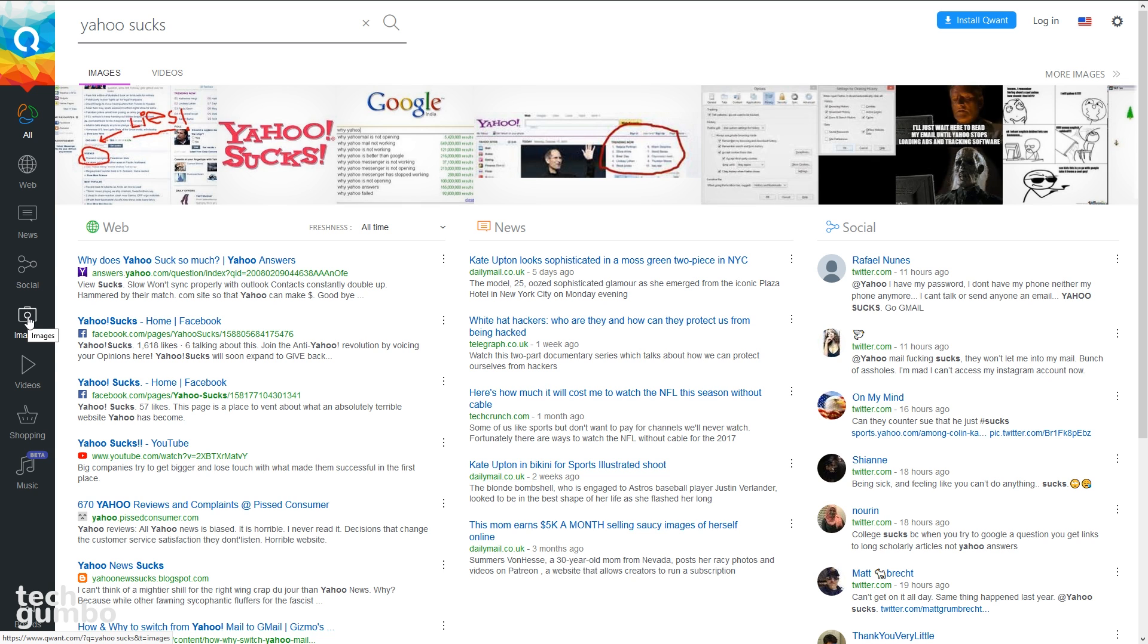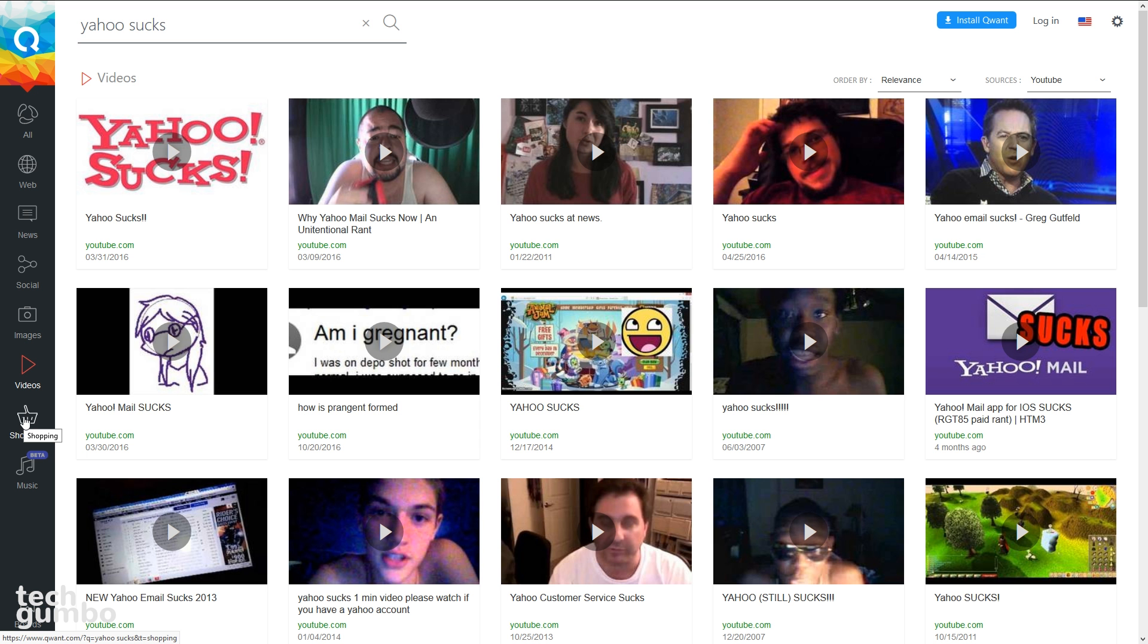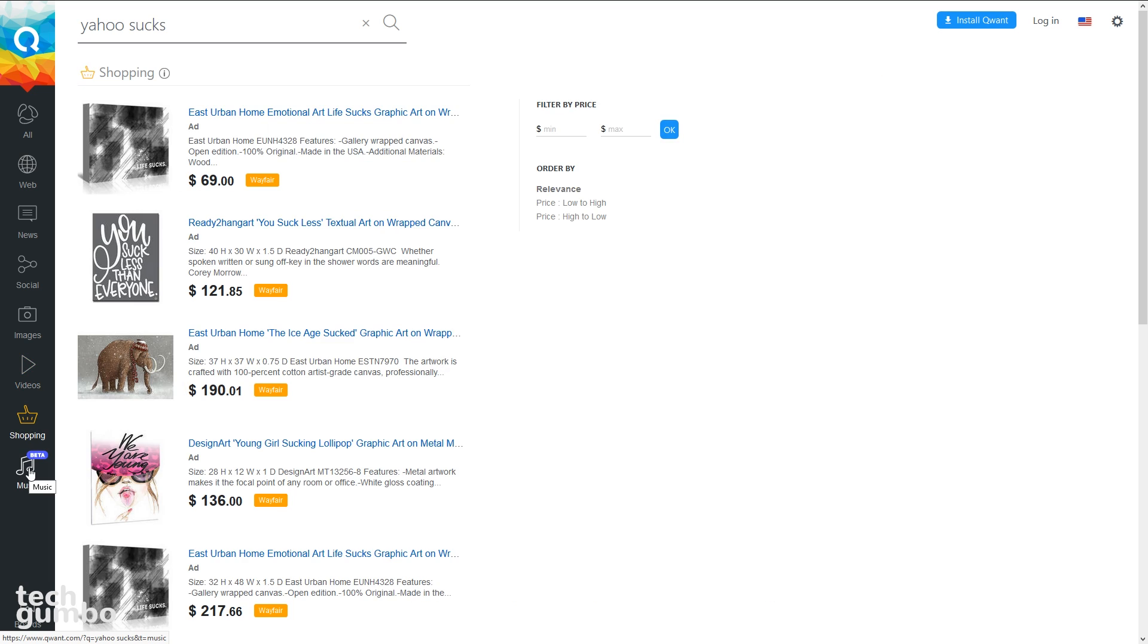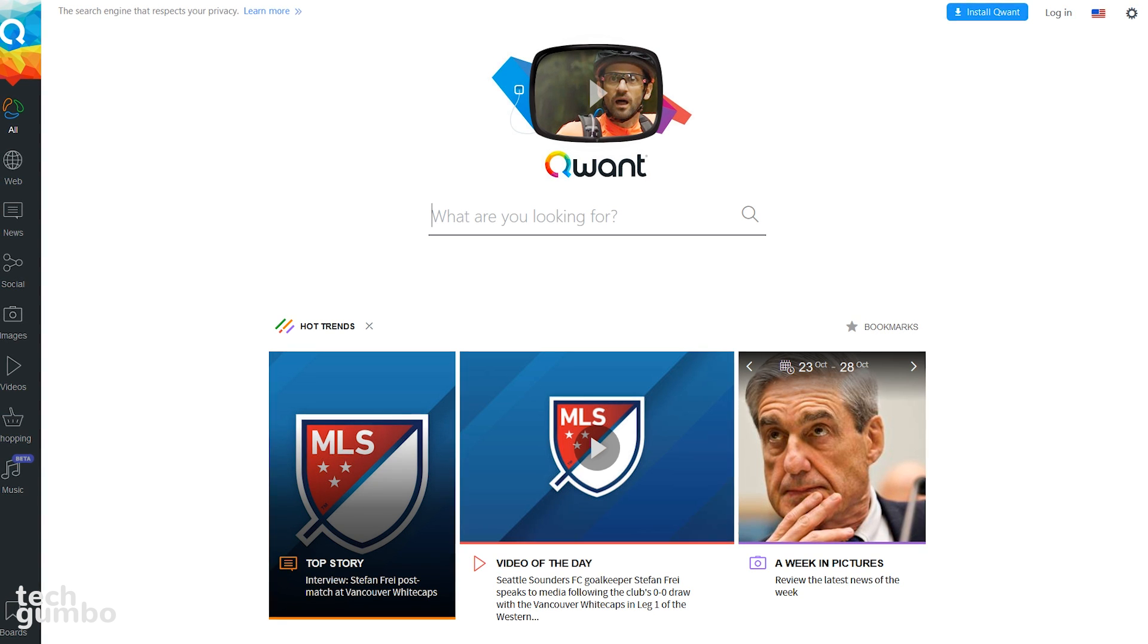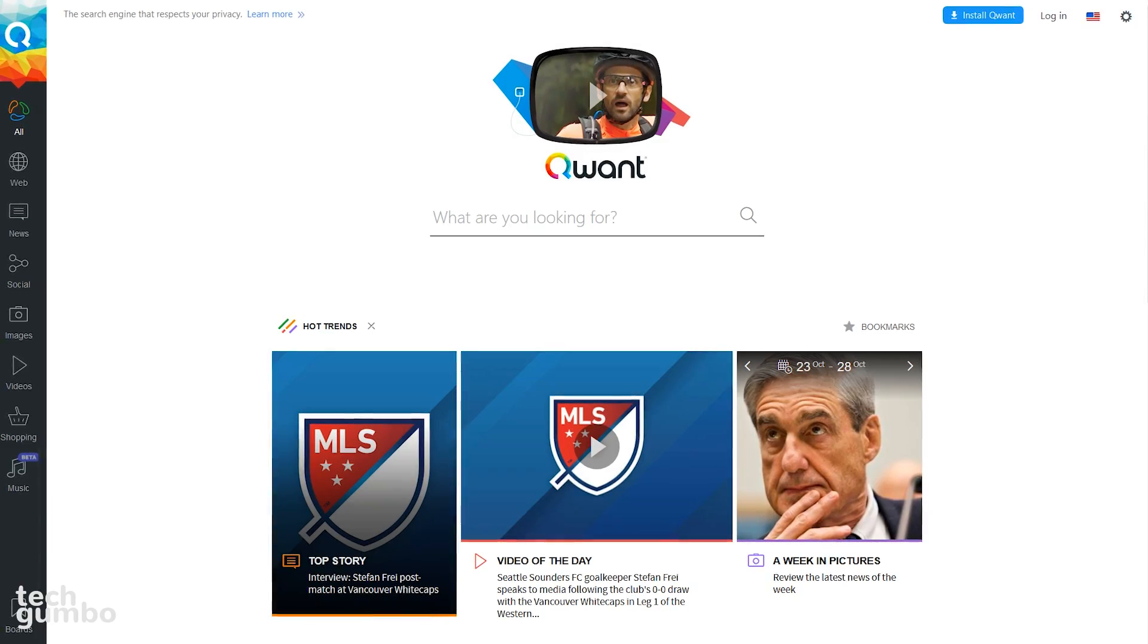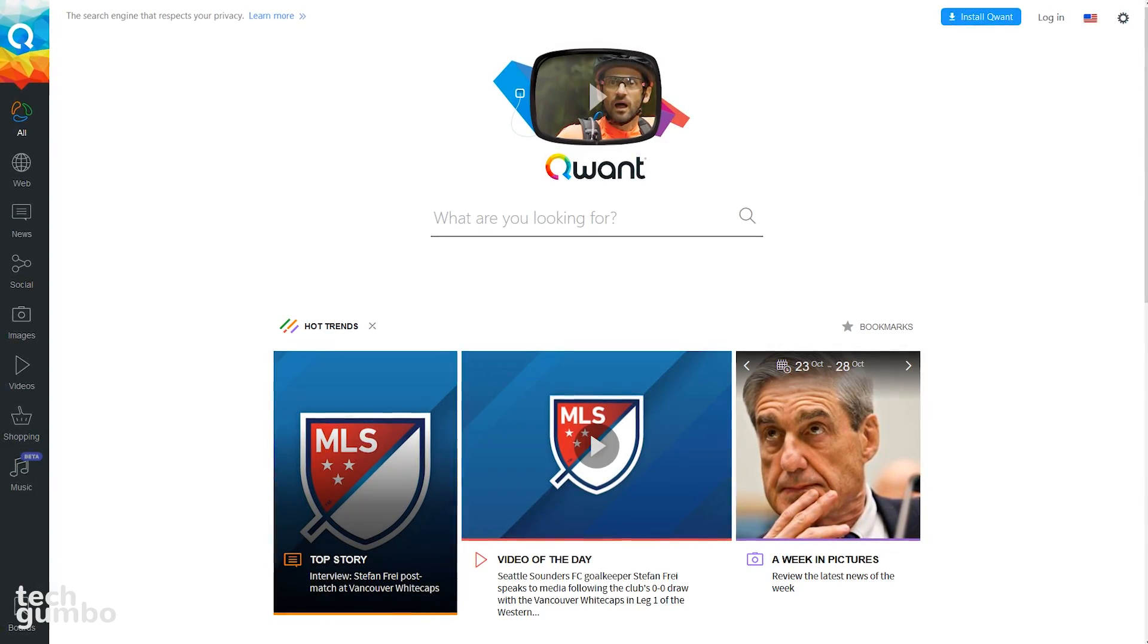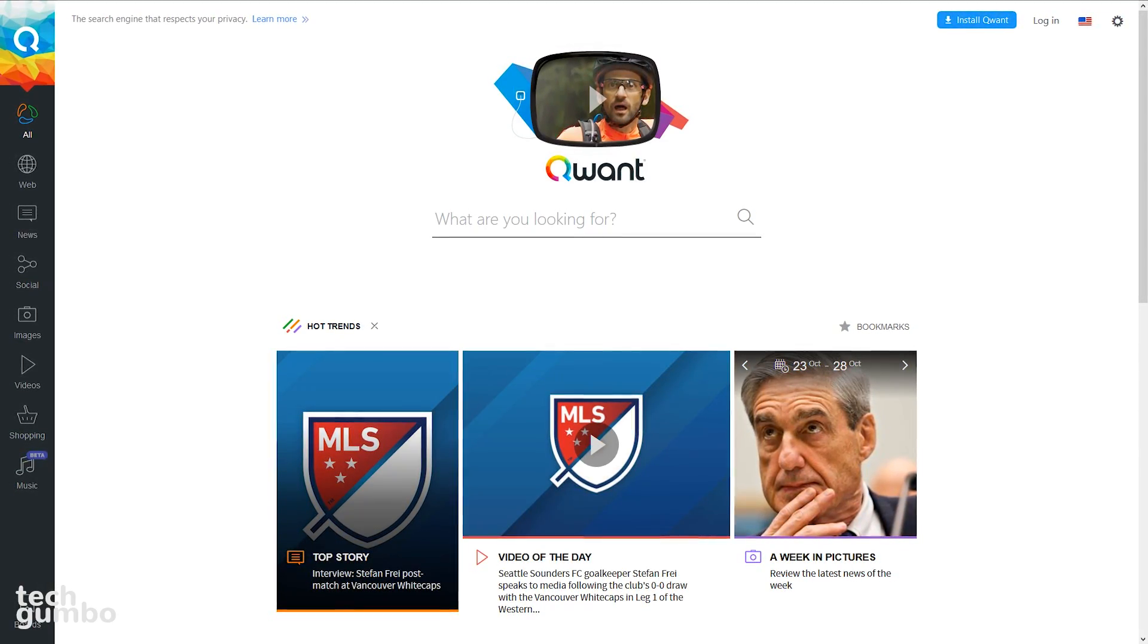including images, videos, shopping, and music, which is in beta right now. Quant is a great-looking search engine that is now featured as one of the defaults for the Brave web browser.